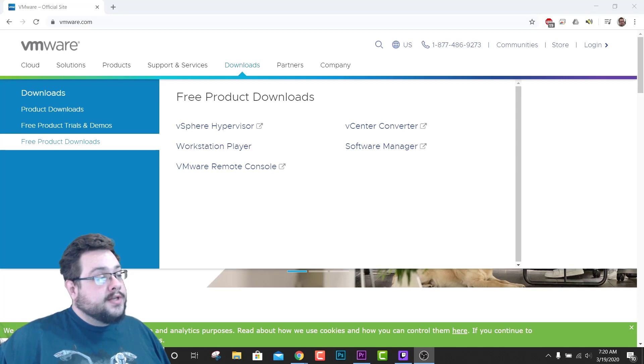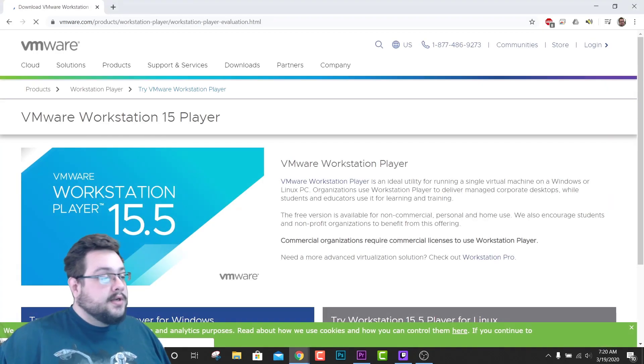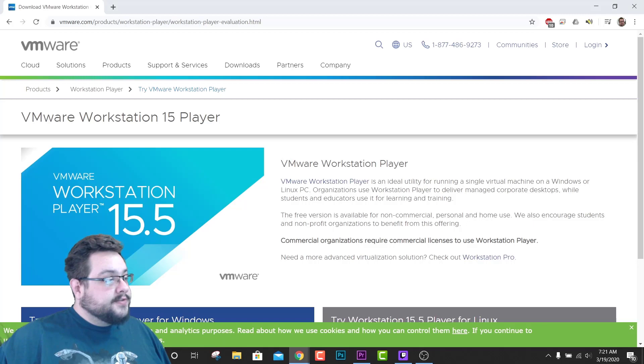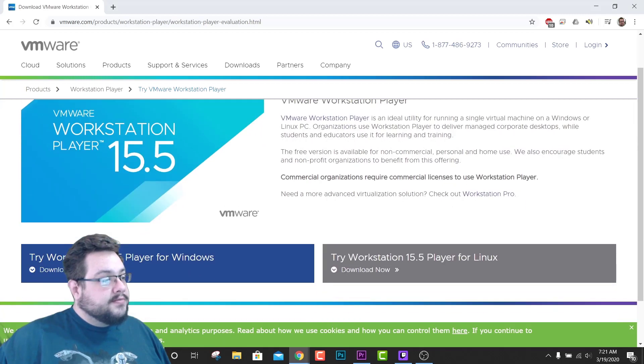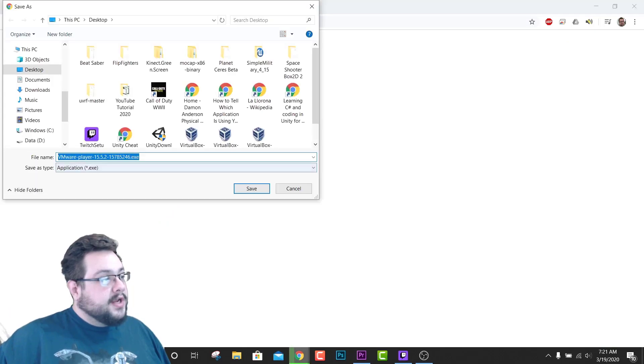And you're going to go to Workstation Player. Now you're going to see that the latest version is 15.5, so we're going to want to download that. So let's try it for Windows and it will automatically download the latest one.